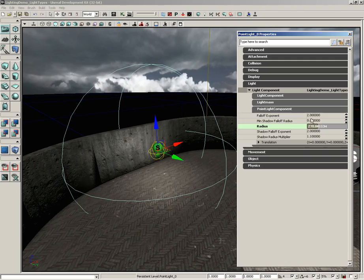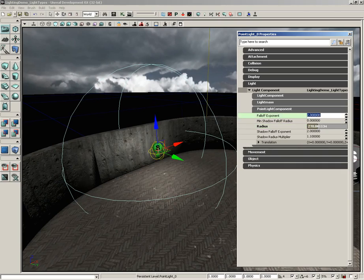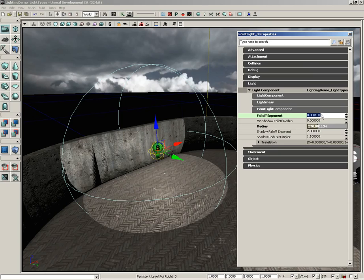Pretty easy to understand. You can also control the falloff exponent, which is how quickly the light is going to decay from the actual start point to the edge of that radius. If we set that to zero, we get no decay and we have a razor sharp sphere.